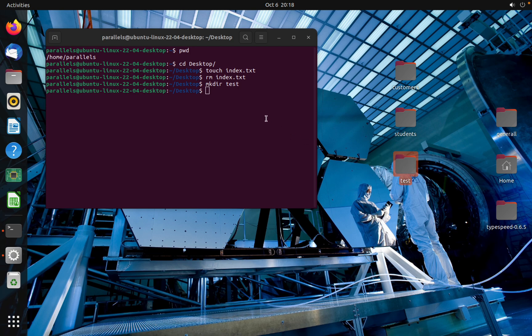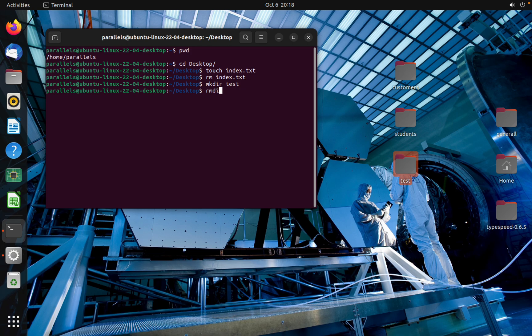And now I'm going to show you how to remove it by using rmdir test, remove directory. See?